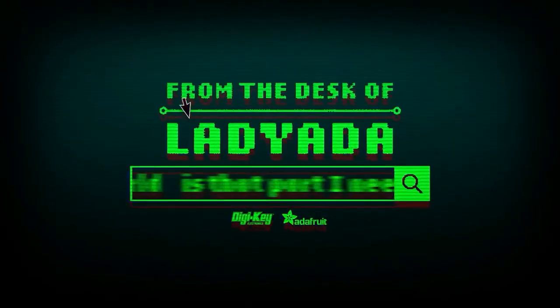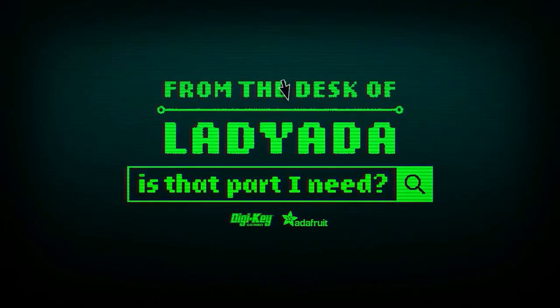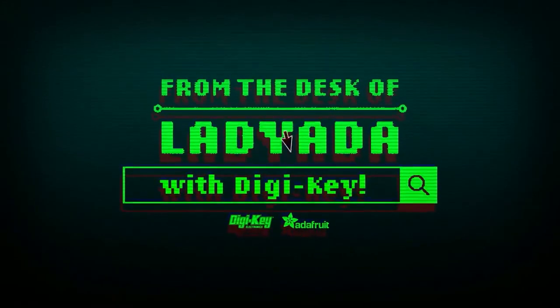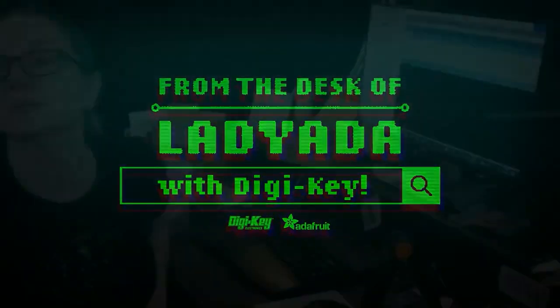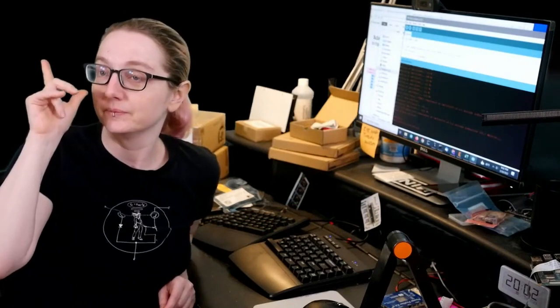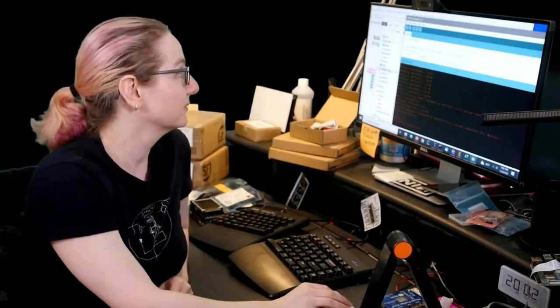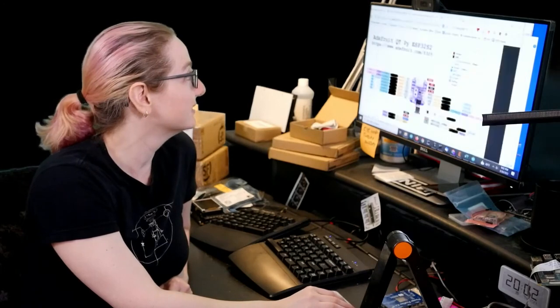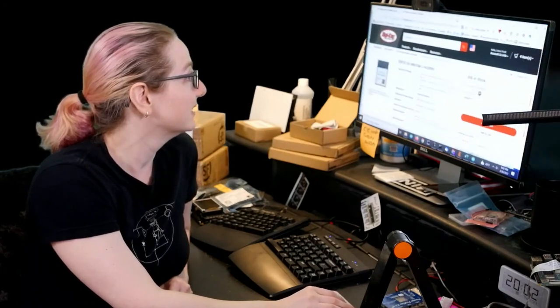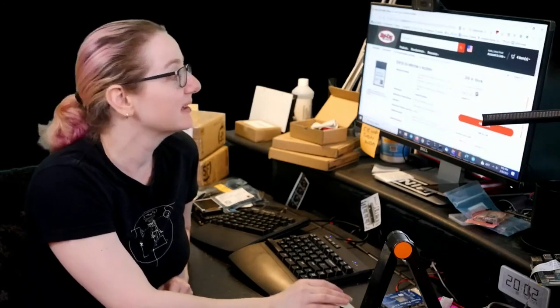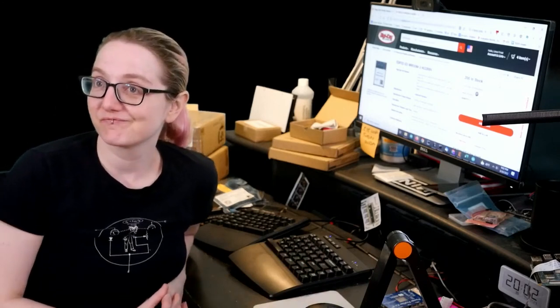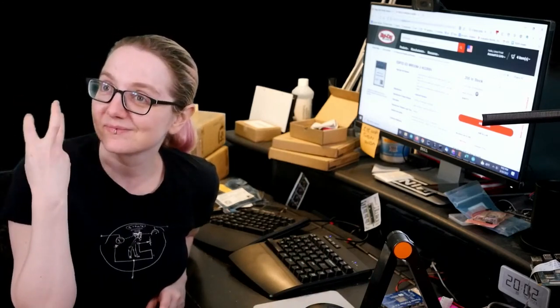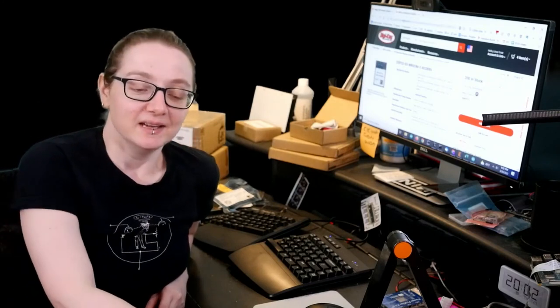Where in the world is that part I need? The Great Search with Digi-Key. Alright, The Great Search brought to you by Digi-Key and Adafruit. LadyAda uses Power Design Engineering to find things that you're looking for on digikey.com. What is The Great Search this week?